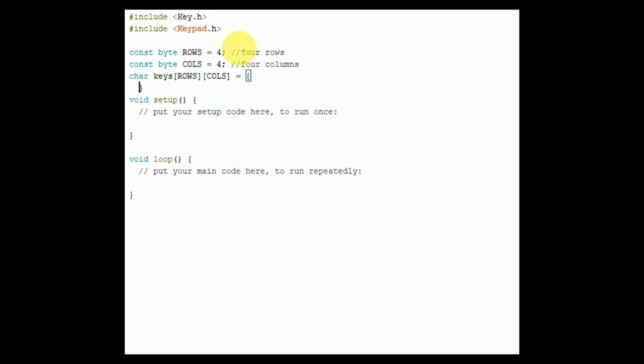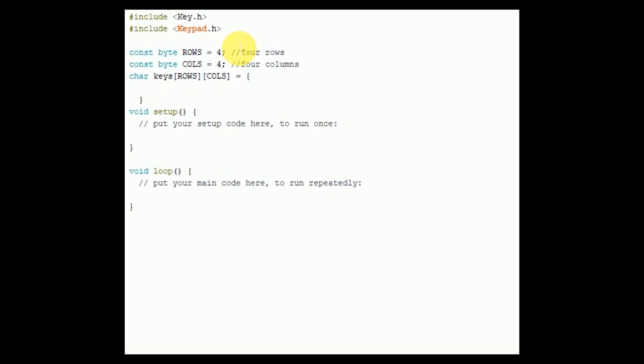Next I am defining a 4 by 4 character array and adding elements in it, same as present on the keypad.